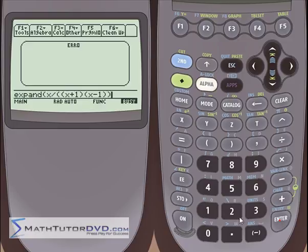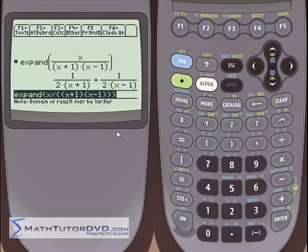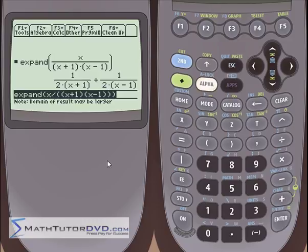Let's hit enter and let it think for a second. This is what it came up with for its partial fraction expansion. You're starting with the more complicated expression — one fraction — and splitting it into two rational expressions. The denominators are x plus 1 and x minus 1, which are listed in the result. The coefficients, which you would solve for by hand, are one half in each case. Partial fractions are used all over algebra and especially in calculus for integration by partial fractions.